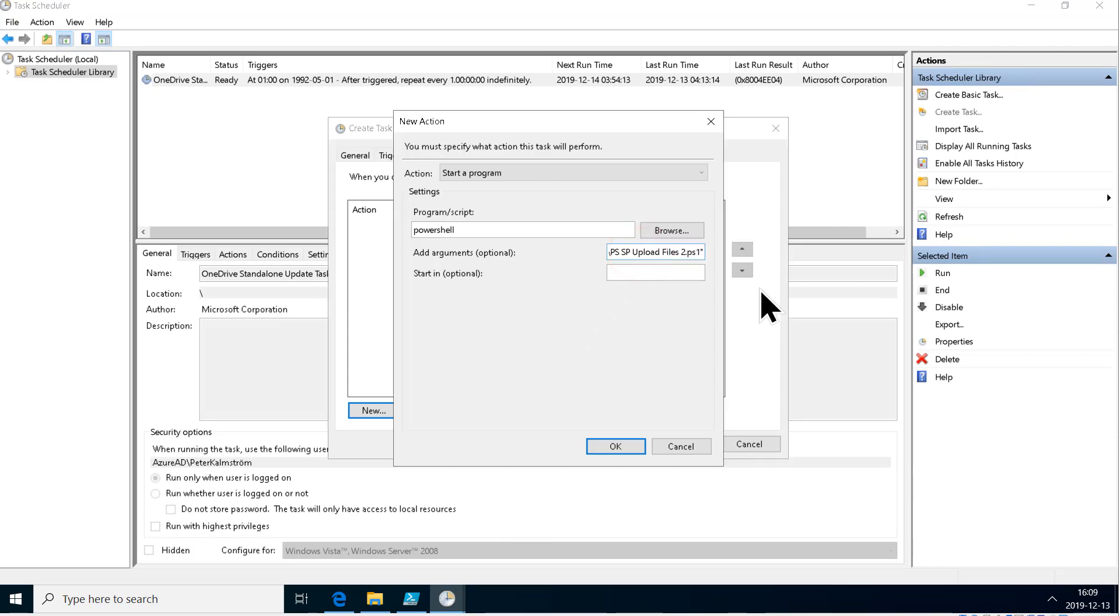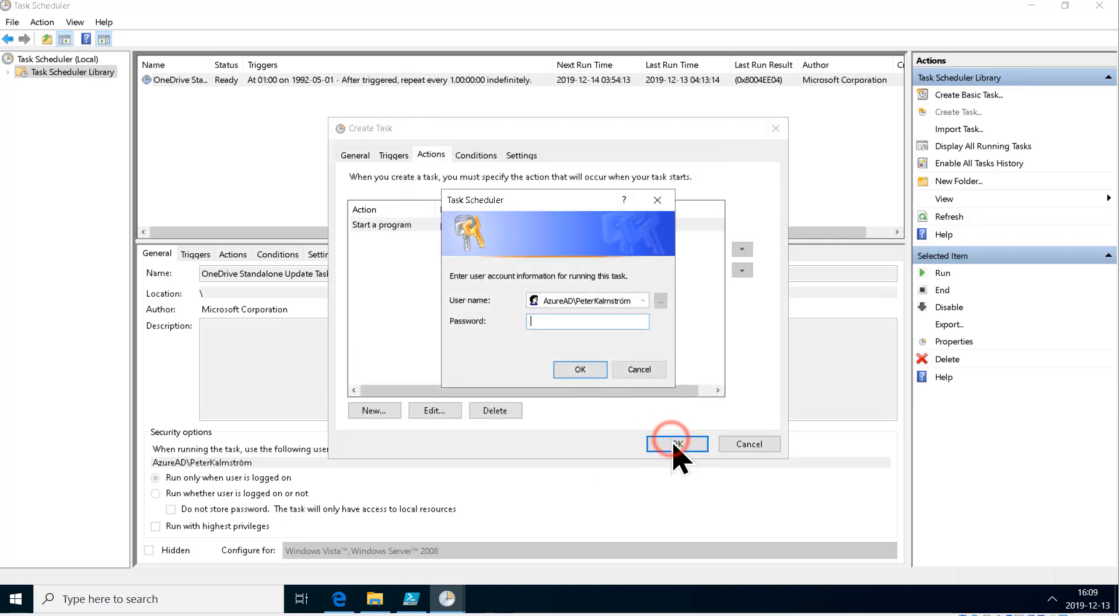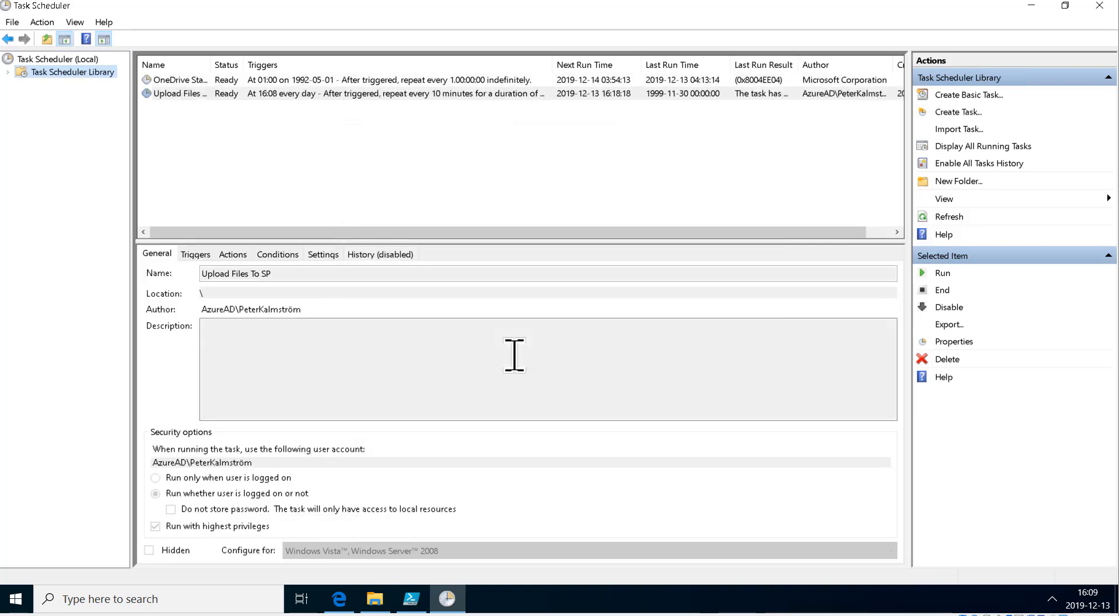Paste that, and that's it. I'm done. Now I simply save that, select my Azure AD account, type in my password. There we go, now it's saved. It runs every day starting at 16:08, which is right about now.